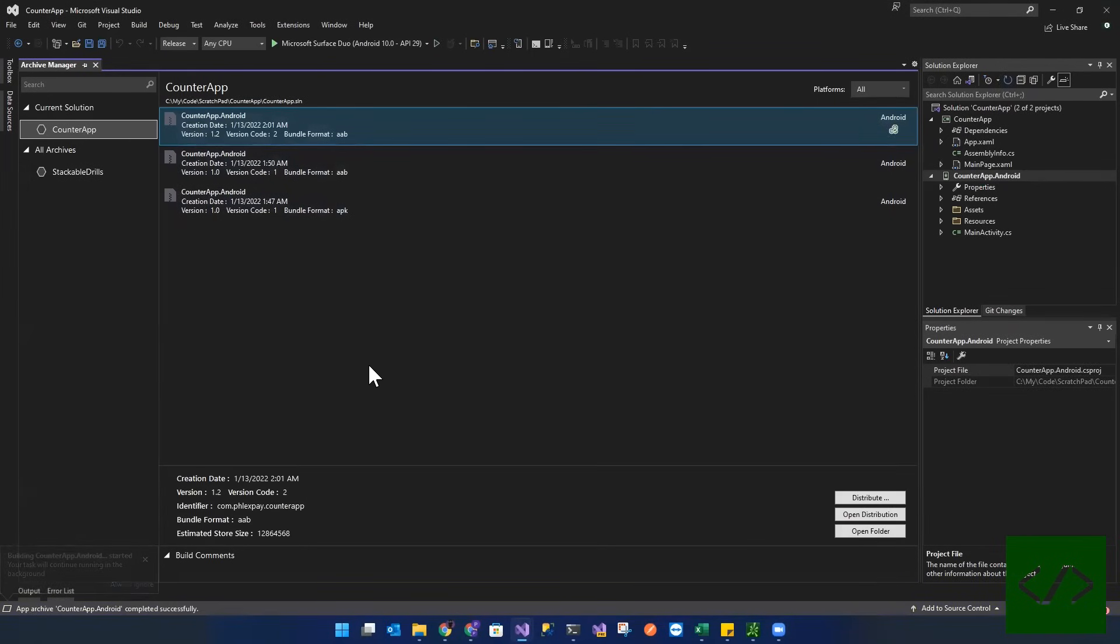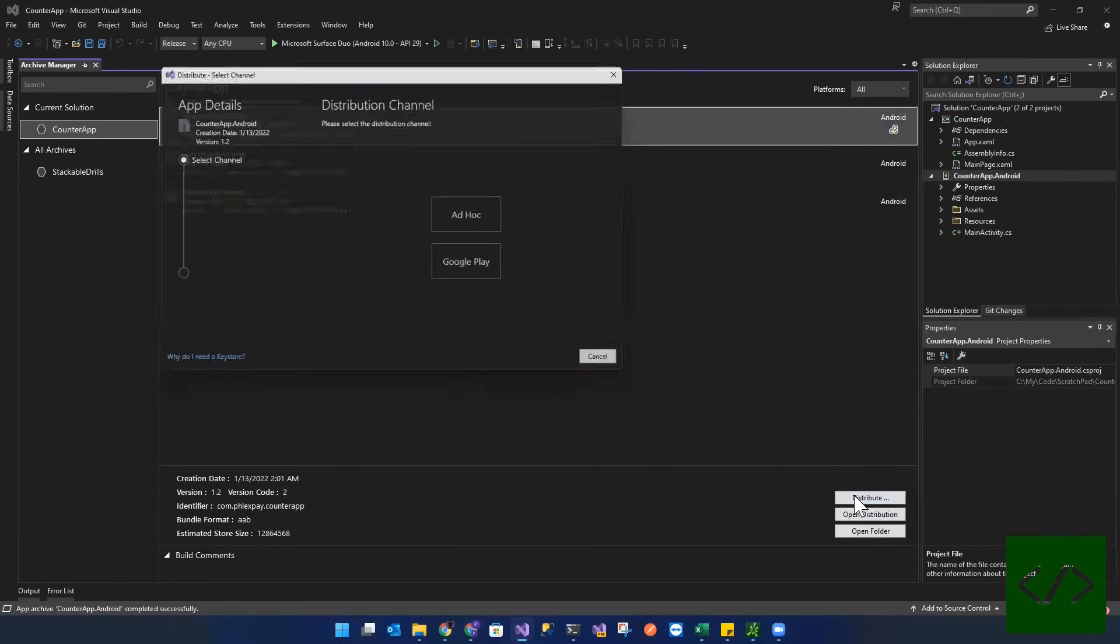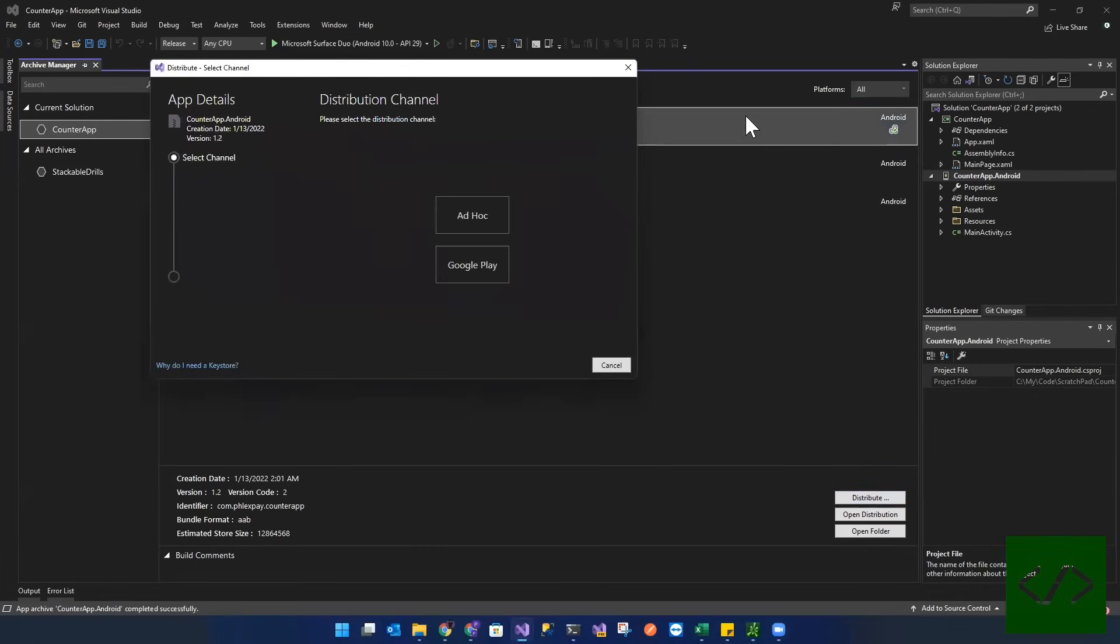And then we're going to create another archive. So now I have our new archive. Now we're going to distribute it. And this time we're going to go with Google Play. We're not going to go with the ad hoc.